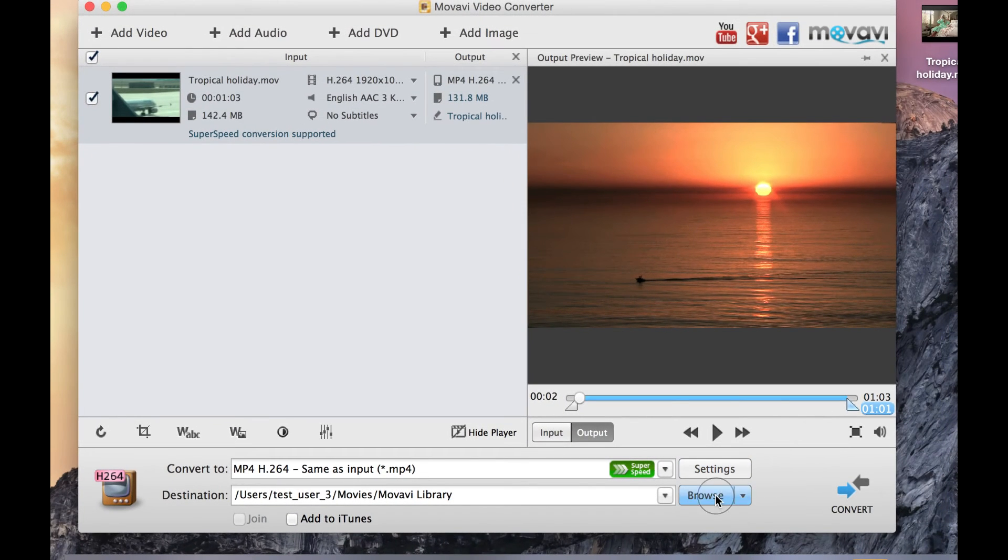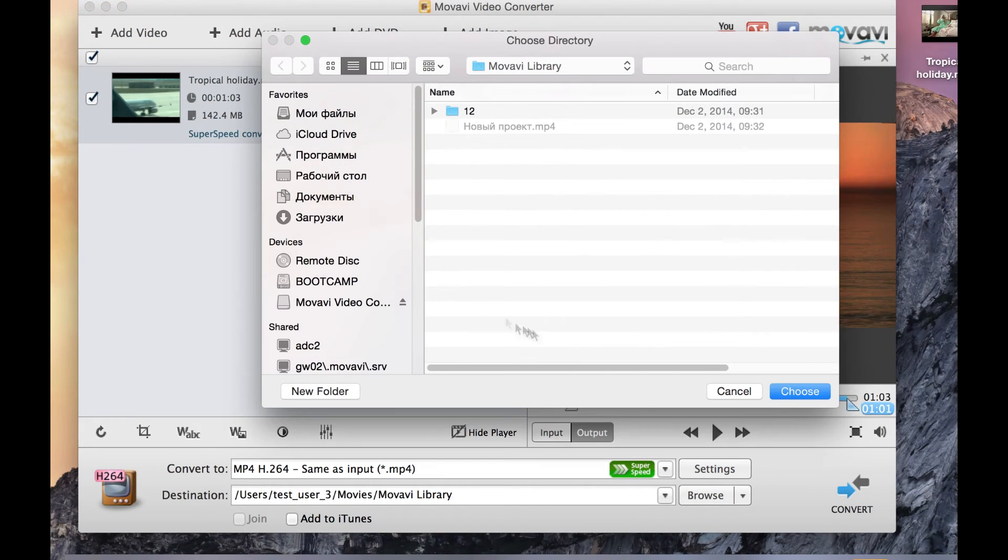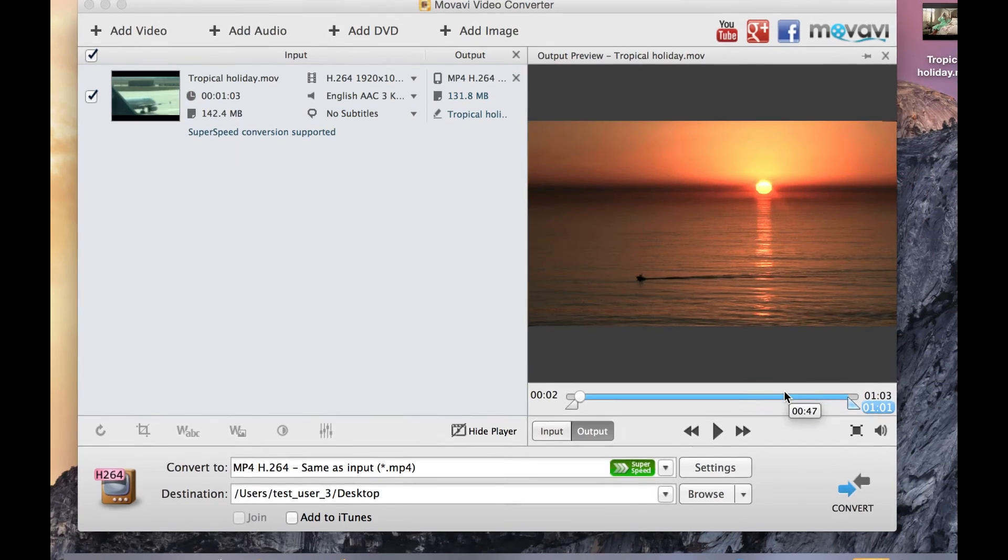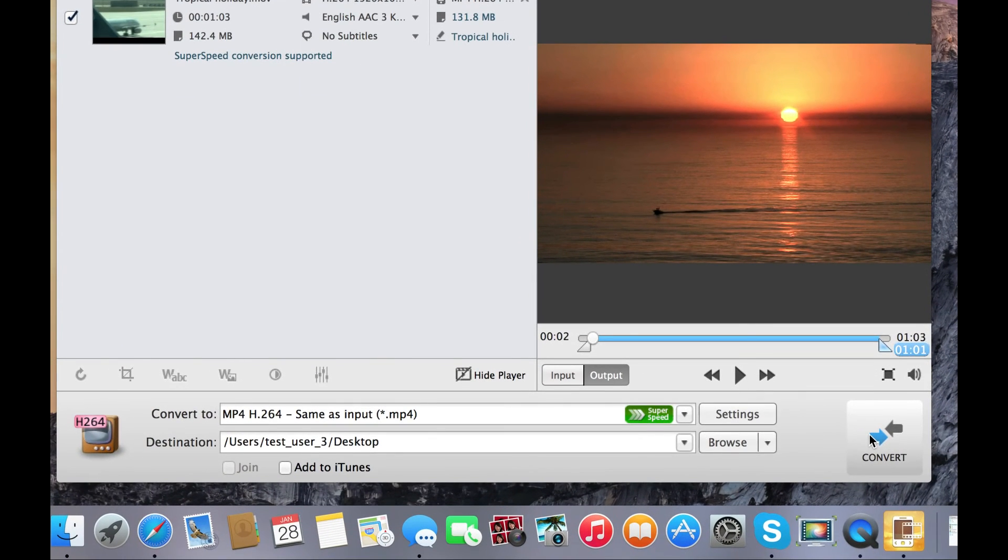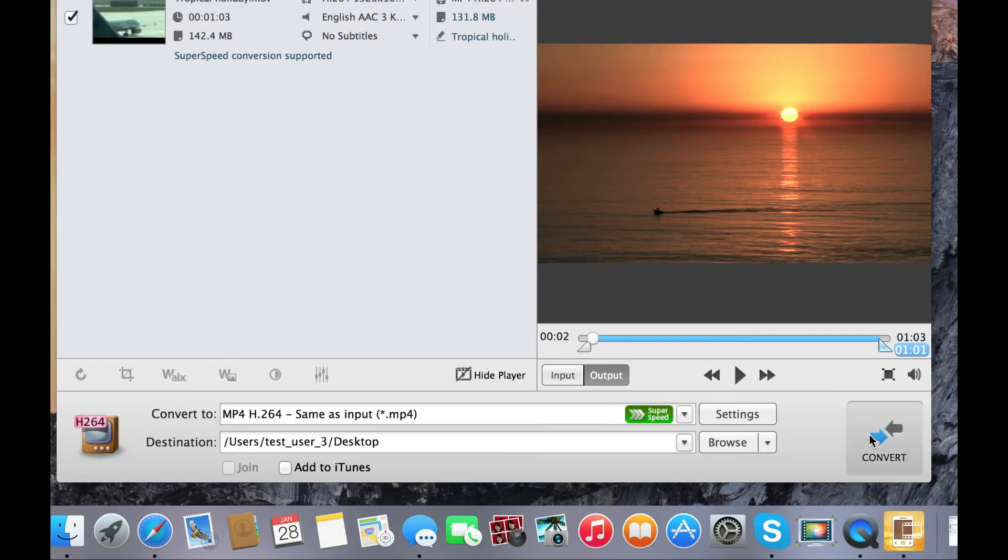Click the Browse button and specify the folder where the converted file should be placed. Finally, click the Convert button. The conversion process will start immediately.